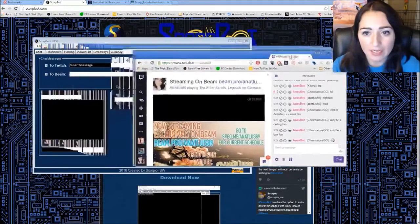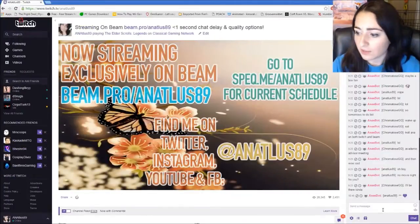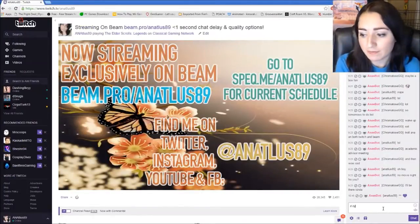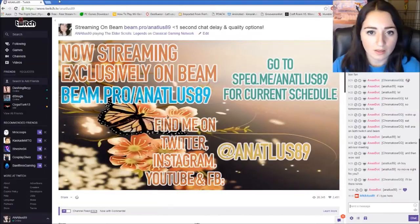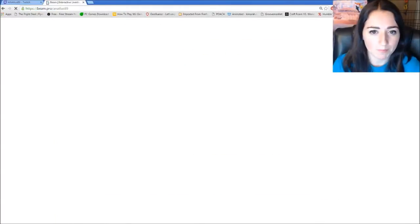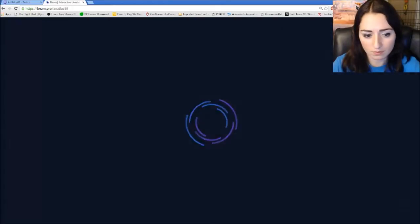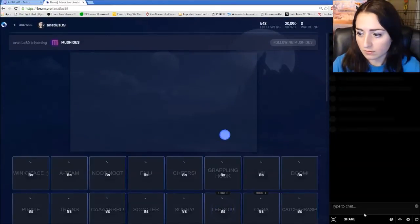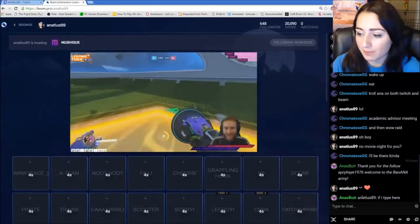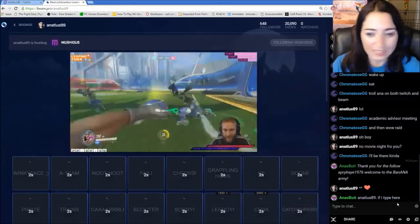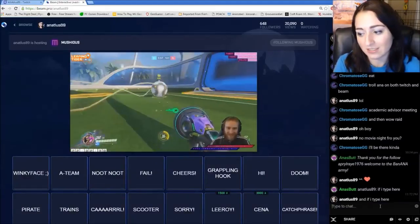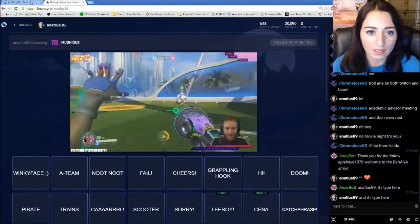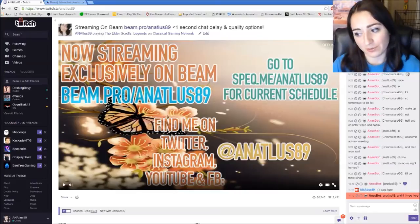So now. So now if I type here. Then. When you go to beam. If I type here. Then it shows up right there. And if I type here. And you go back to Twitch. It shows up right here.